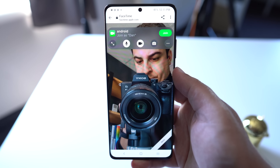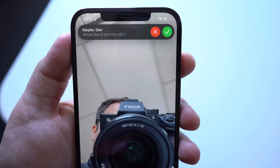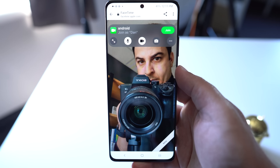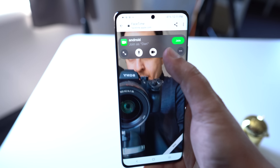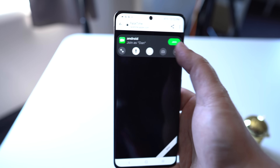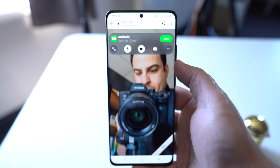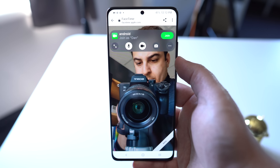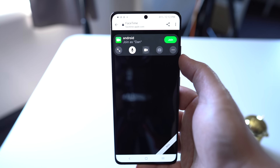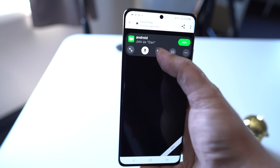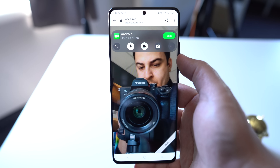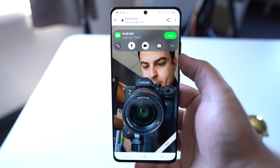You will actually have to let that person into the FaceTime call on your end, but once they are inside of the call, users can then mute their microphone, disable video, switch the camera view, or leave the call in general. That's it — it's very simple, but a really cool feature to keep those friends and family members involved with the FaceTime chat even if they do not own any Apple devices.